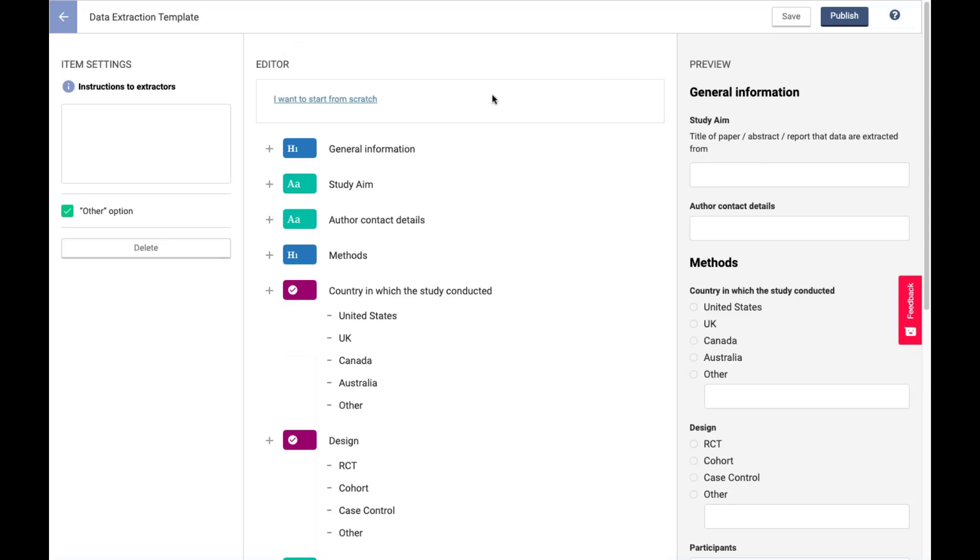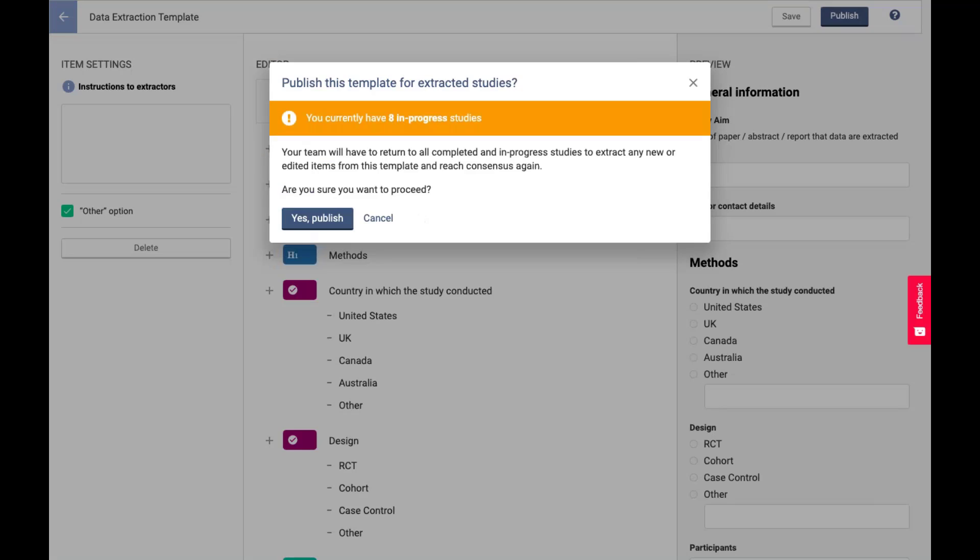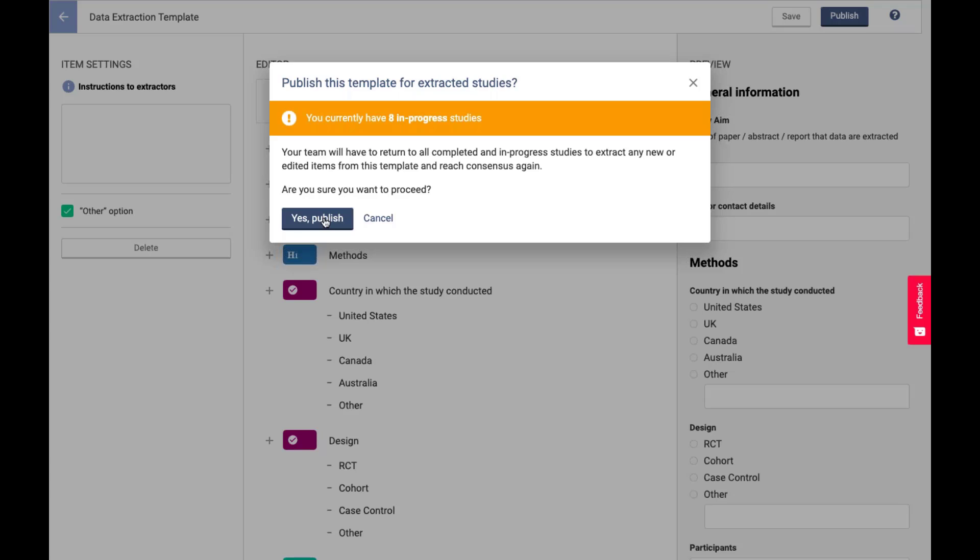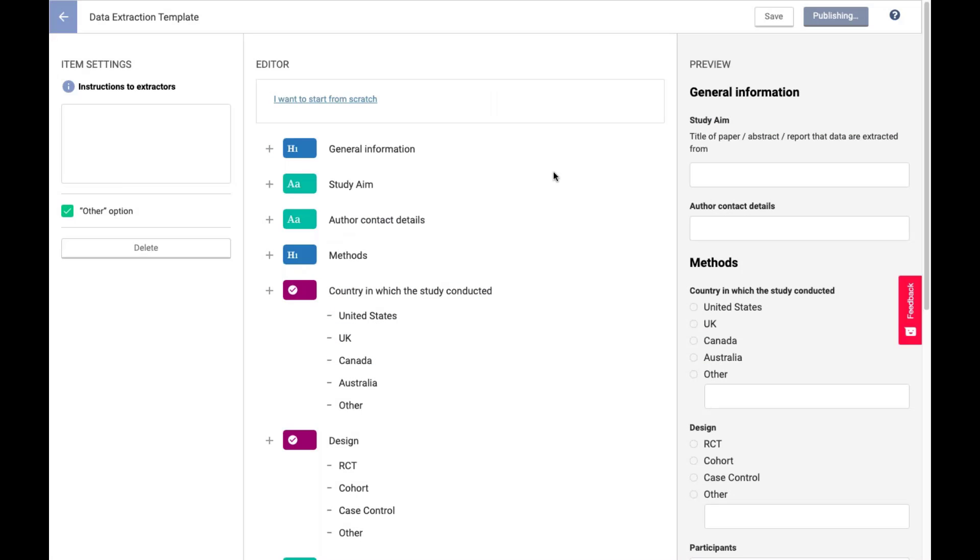So once I am ready for that to be used, I would click publish. I do have eight in-progress studies. So this does publish over studies that have already started extraction. It's a big departure from extraction 1.0. In this case, if you've realized you need to change your template, you can overwrite the existing template and push those updates even if something is already in progress, which can be extremely helpful.